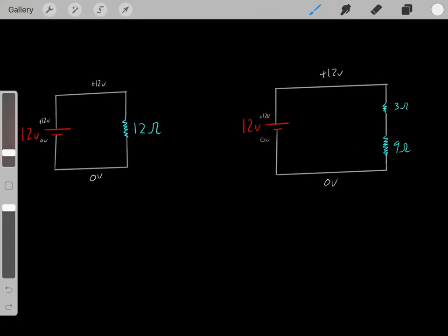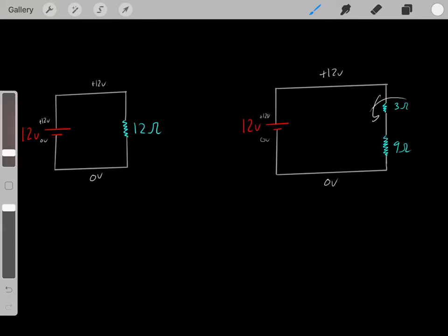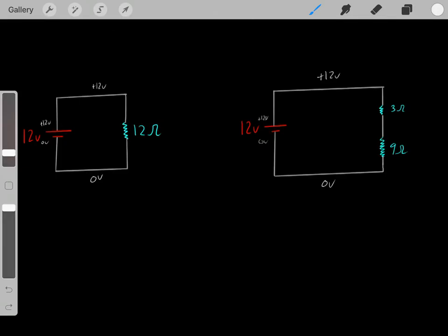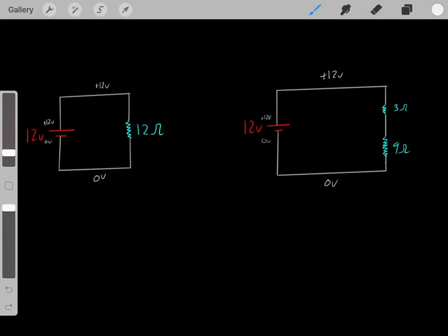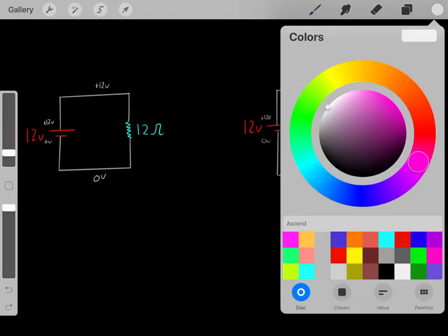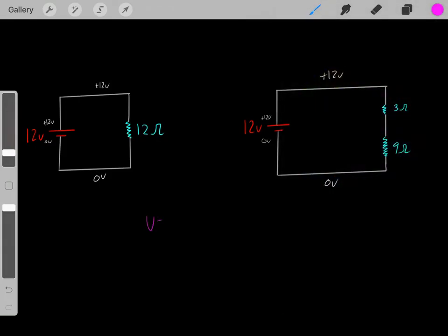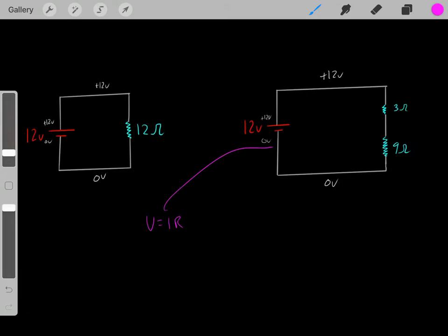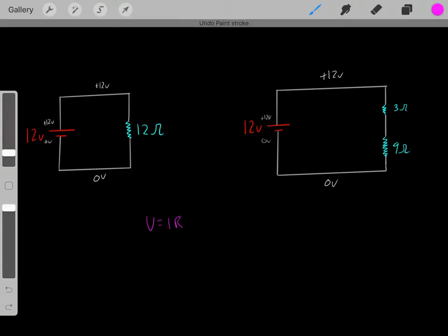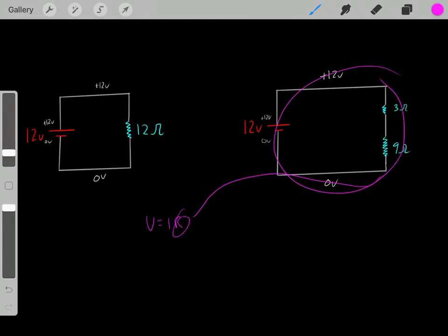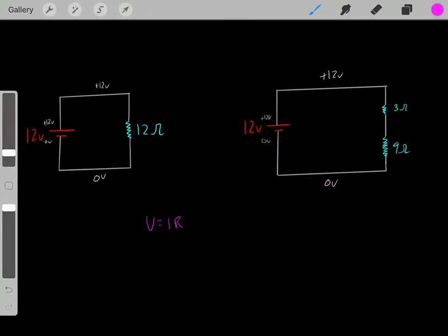So how do we determine exactly how much voltage drop we have in each resistor? The first thing you need to do is find the current going through the circuit. We use Ohm's law: voltage equals current times resistance. This voltage equals current times resistance models this circuit. If we know the total voltage and the total resistance of the circuit, we can find the current.